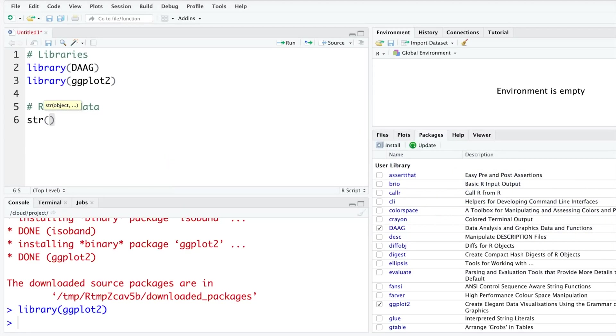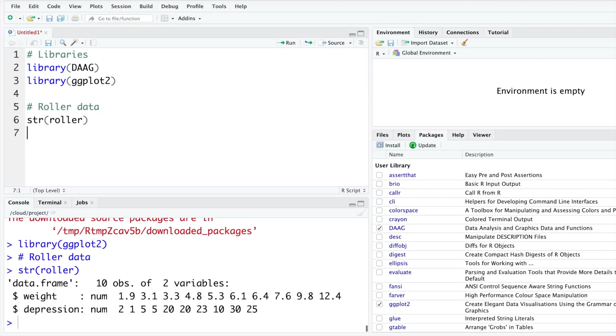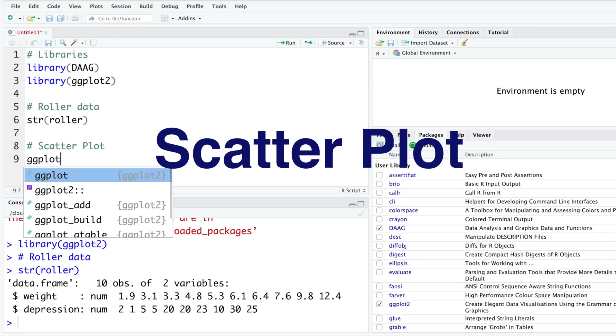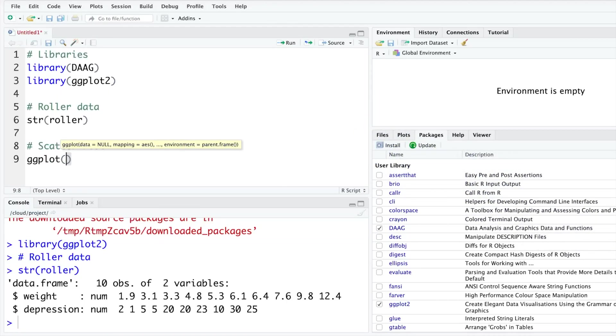If you do structure, if you want to look at the structure, it has 10 observations. There are two variables: weight and depression.